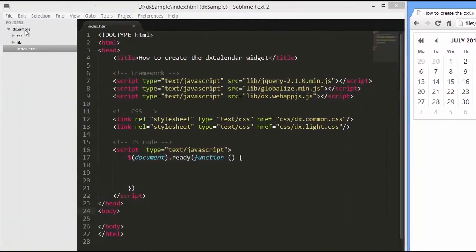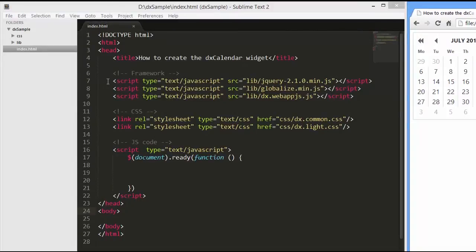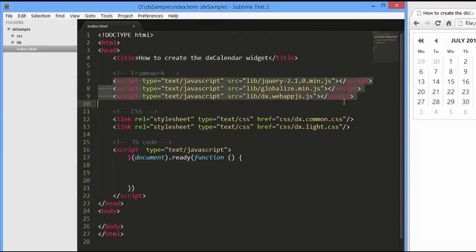Now I've already created a simple web page and added references to the following libraries: jQuery, Globalize, and WebAppJS.